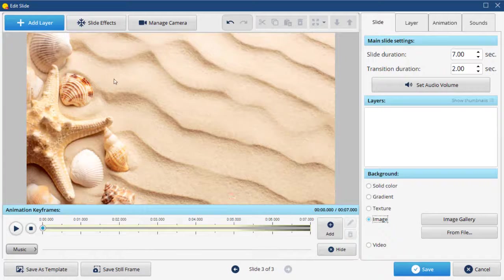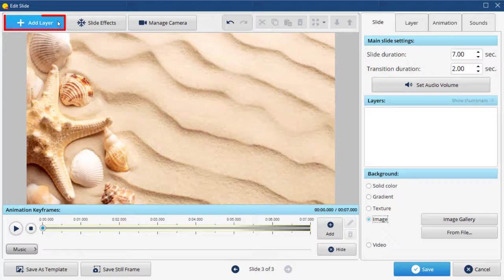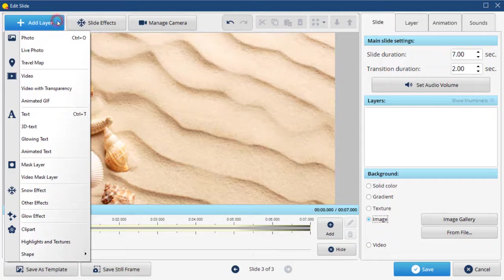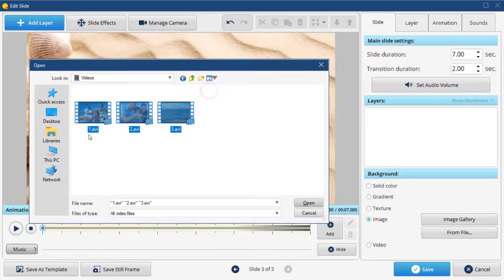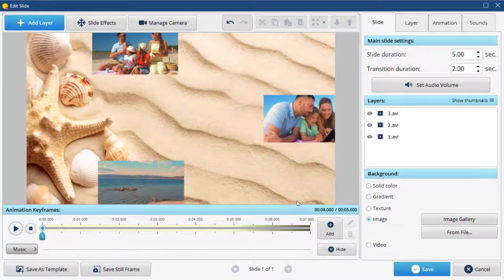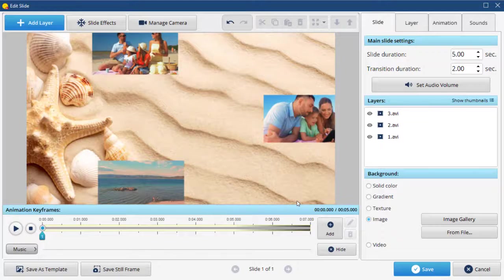Next, add your clips by clicking the Add Layer button in the top left corner and selecting Video. When all the videos have been added, let's embellish them.